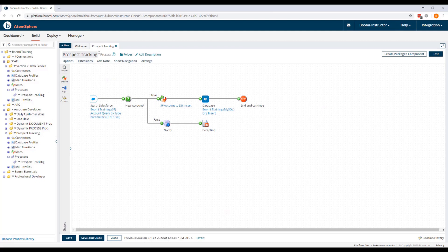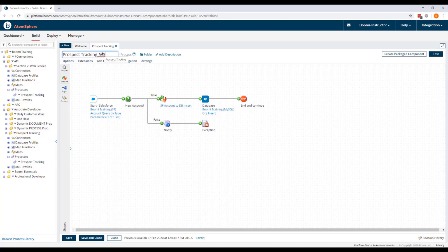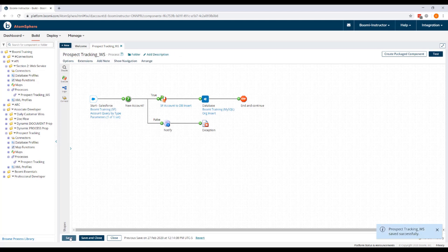We're going to change the name. We're going to append an underscore WS to the end of the process name. This is going to help us distinguish this new version of Prospect Tracking from the original version in the Associate Developer folder. So we'll click Save.